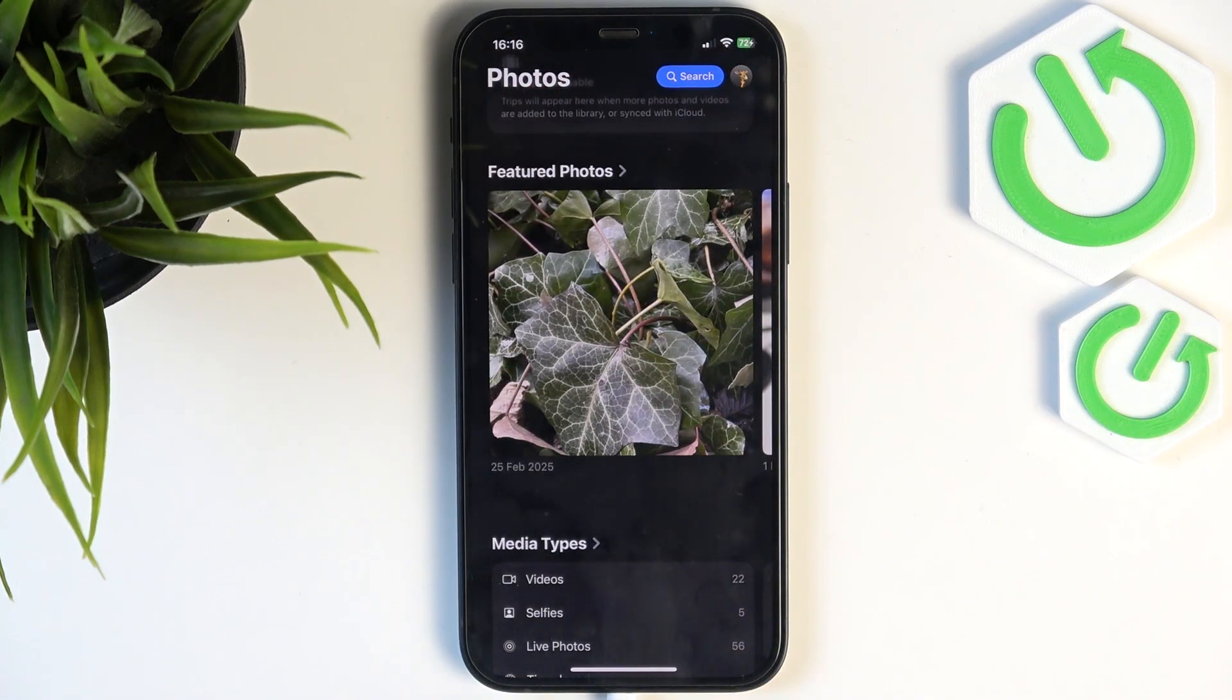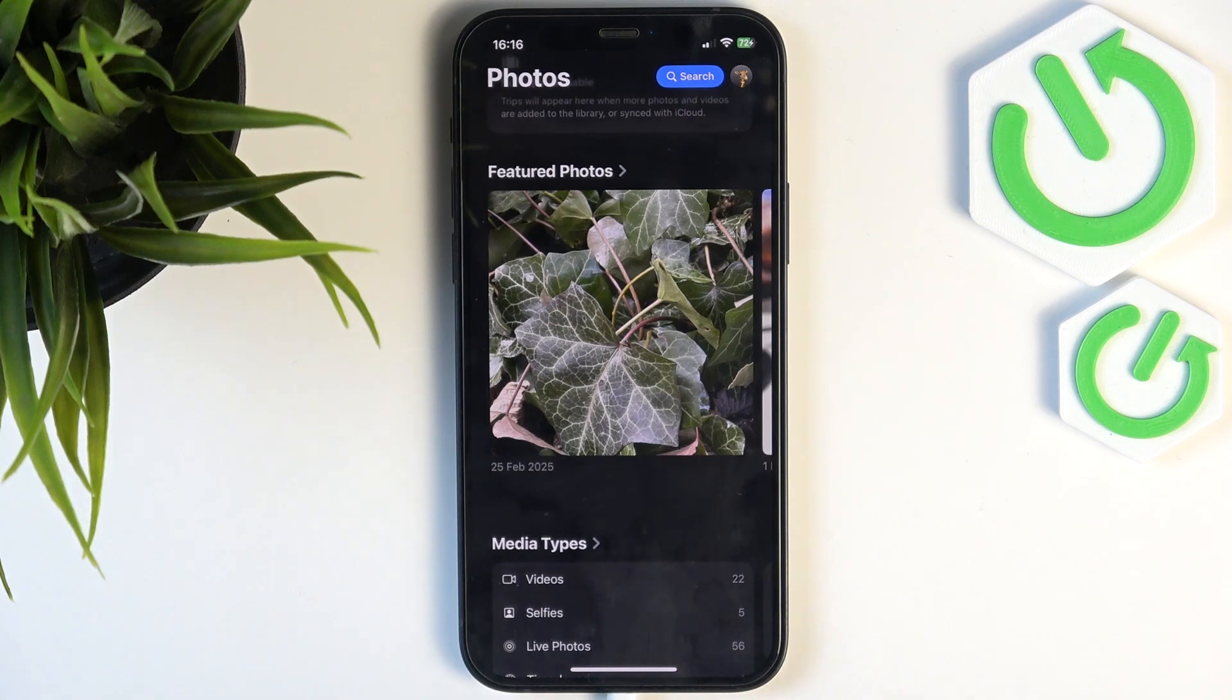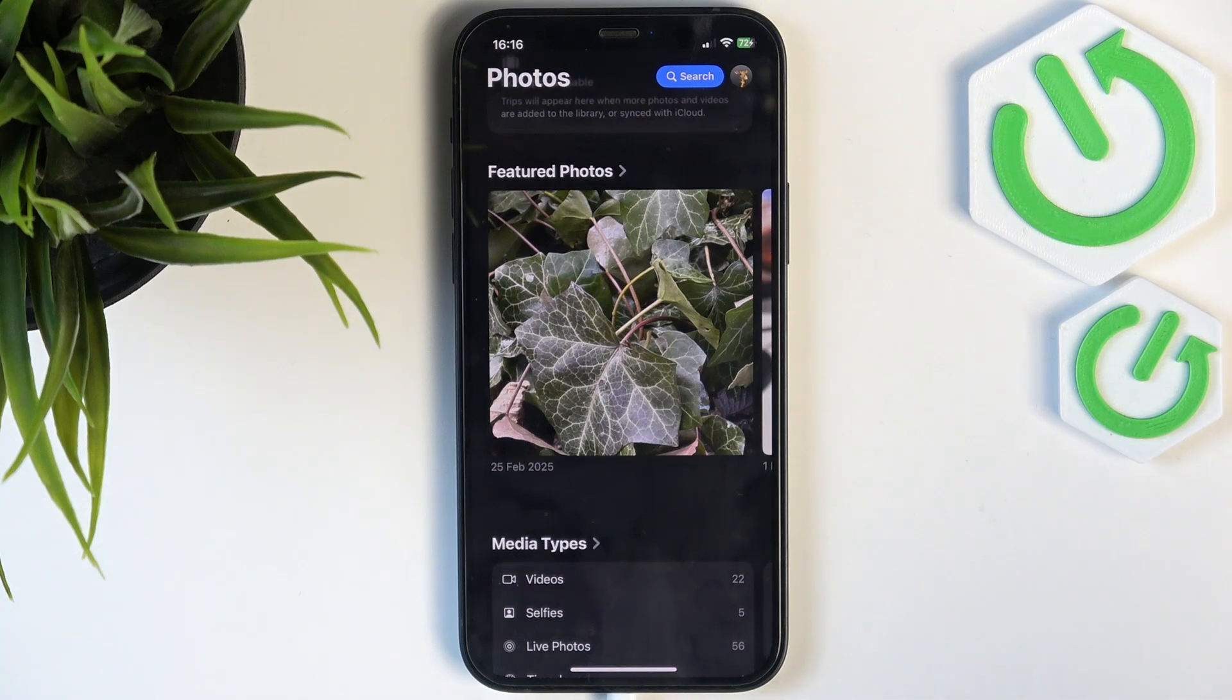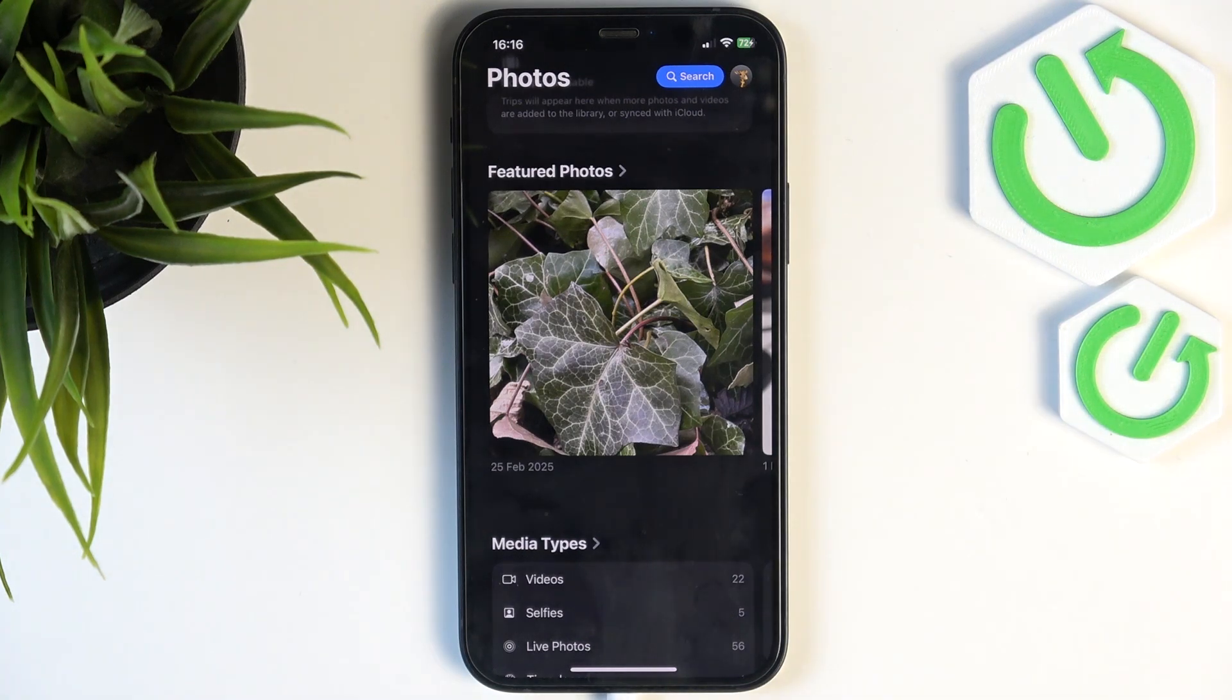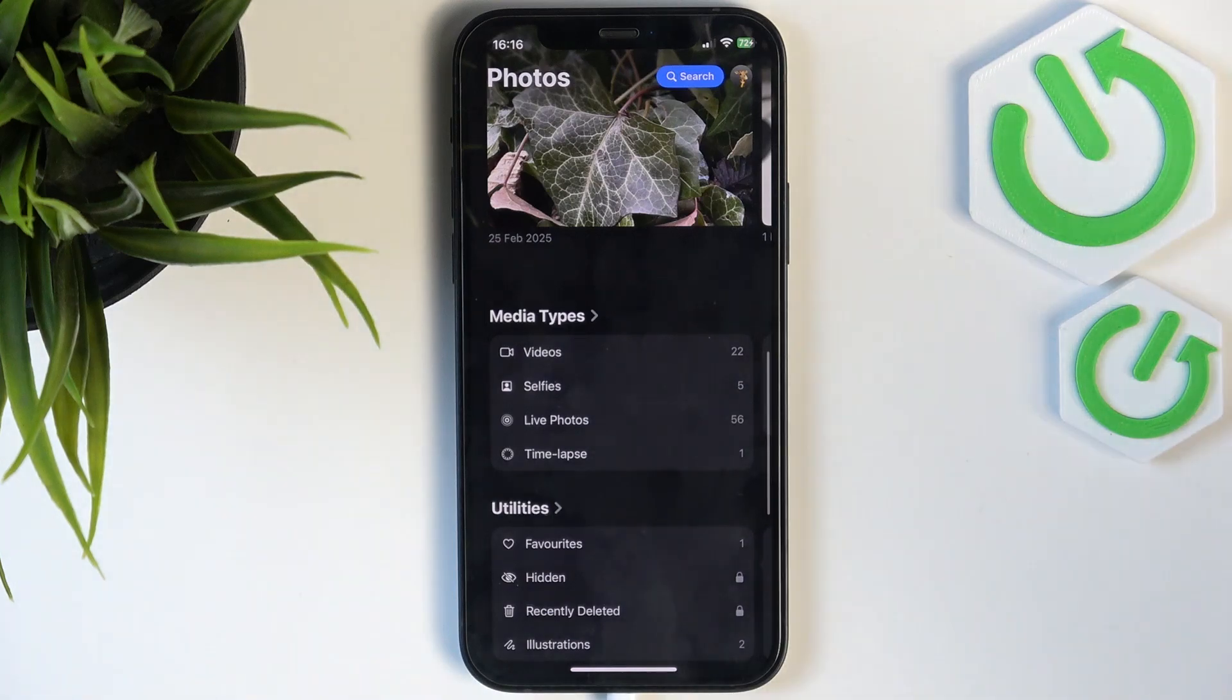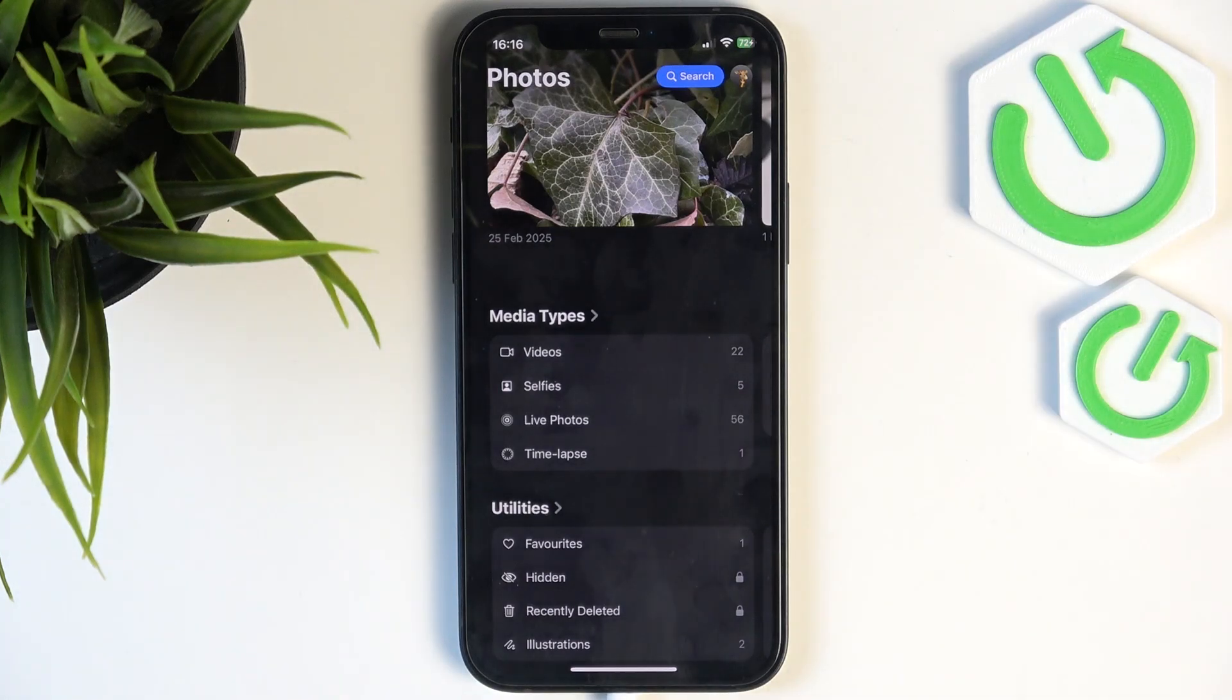need some videos, then feel free to keep them. So if you want to free up your storage now, make sure that you want to delete that photo or video, then go to recently deleted folder.